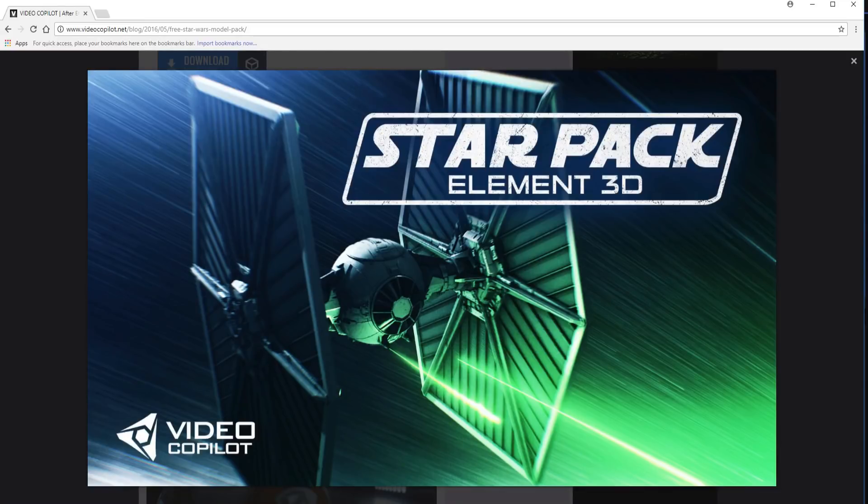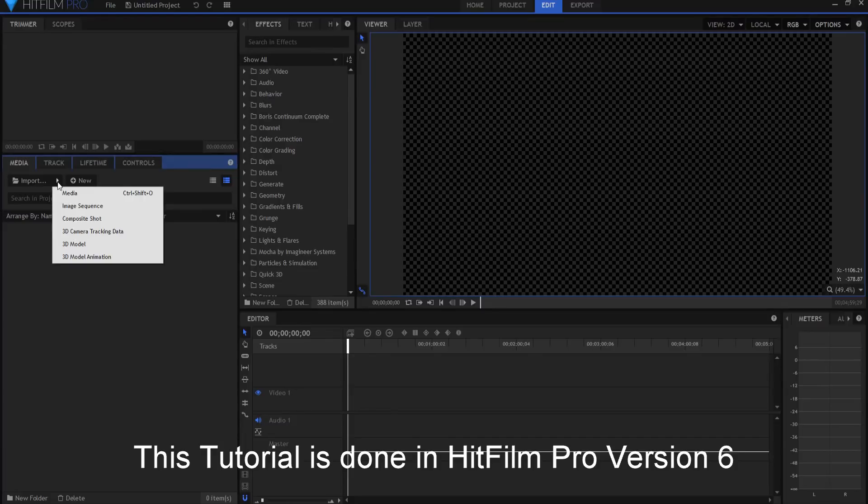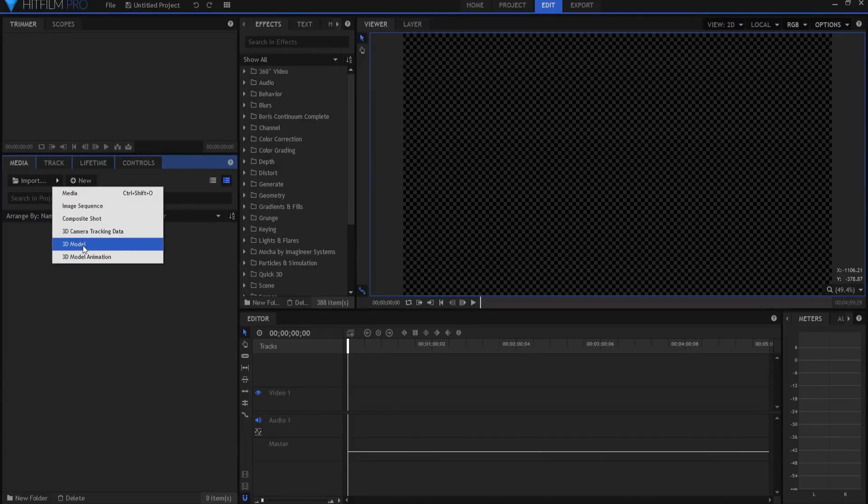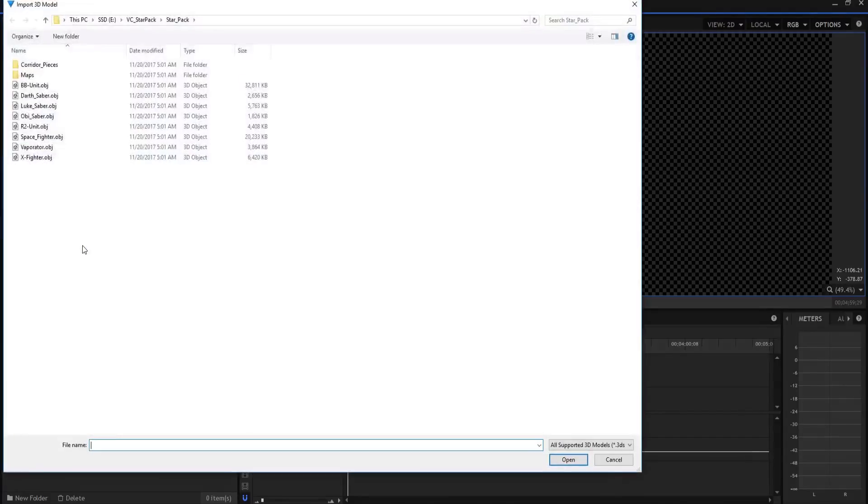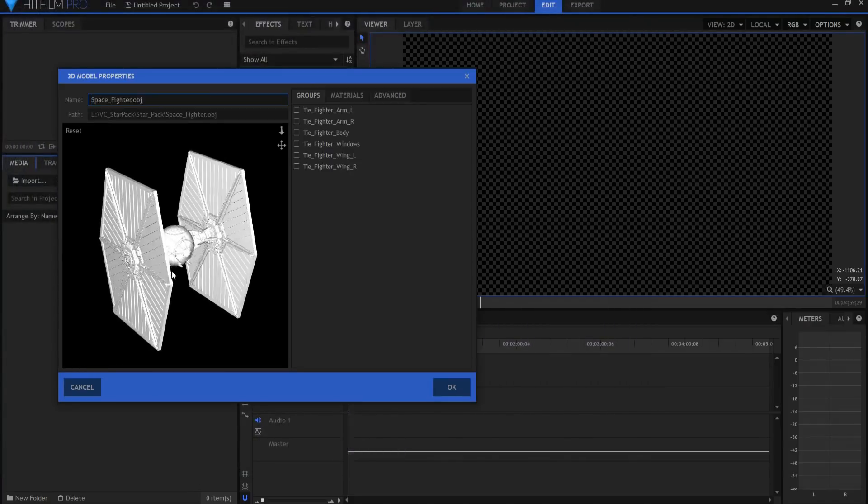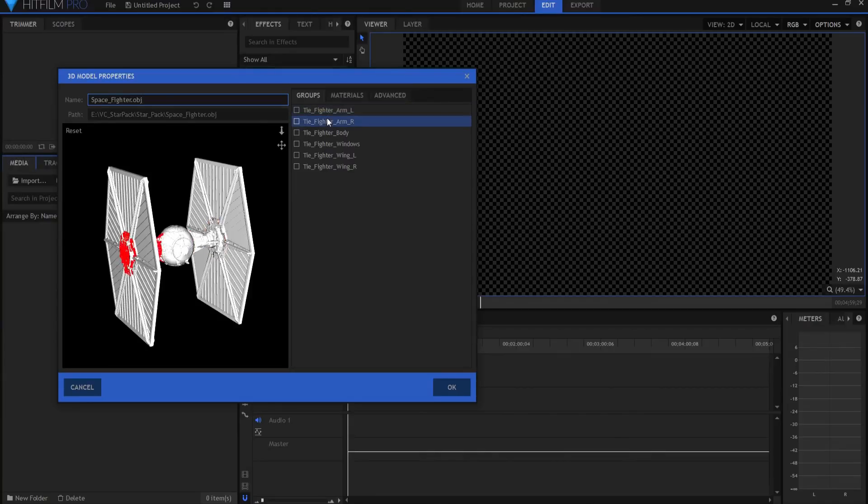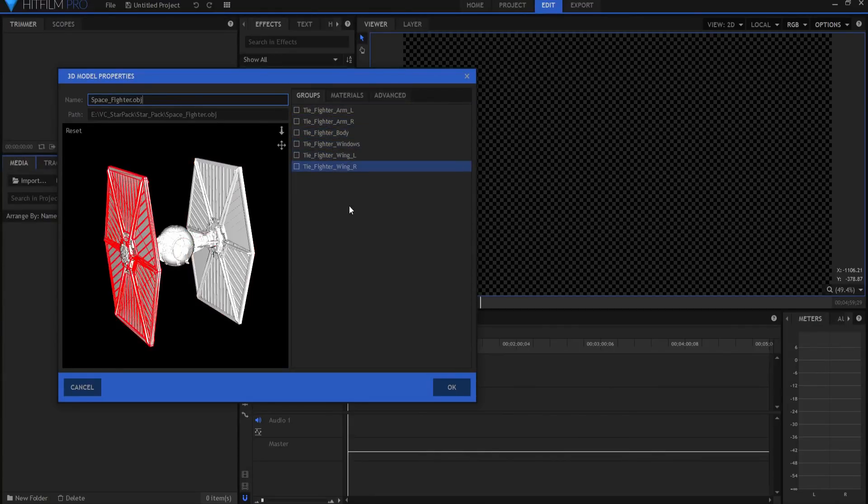So this is going to be very similar to the tutorial that we did for the X-Wing except it's going to be different and I'm going to show you why. So I'm going to start by importing my 3D model and it is Space Fighter. I'll double click on that and you can see that here it is. Now it comes with two arms, the body and the wings, or the windows I mean, and then two wings.